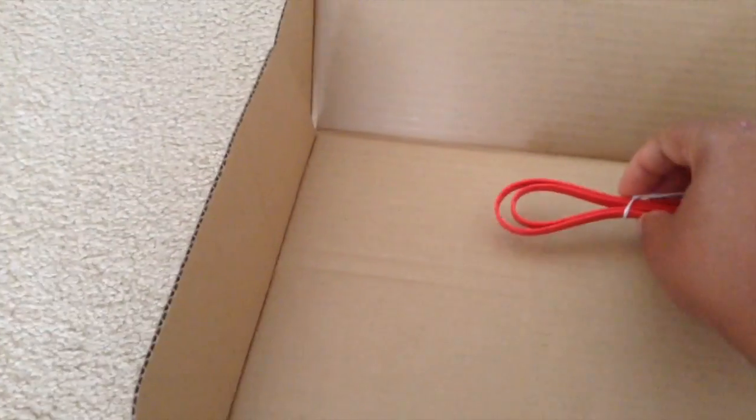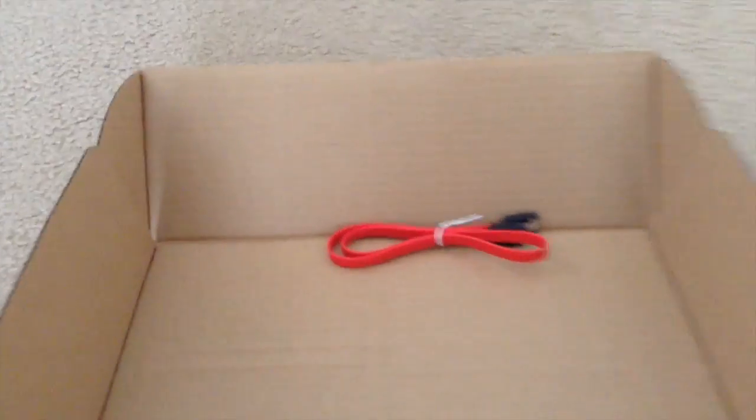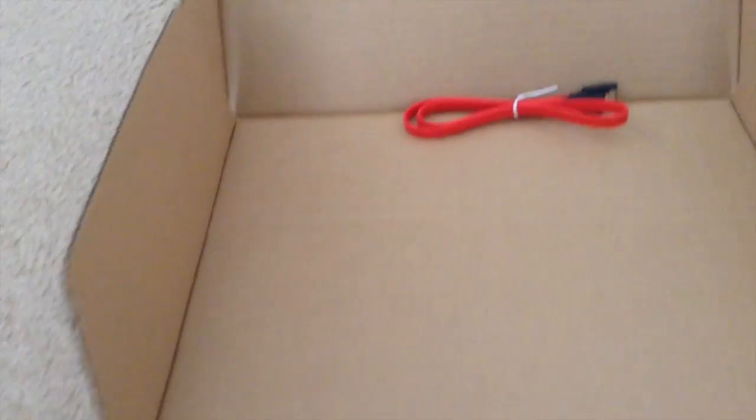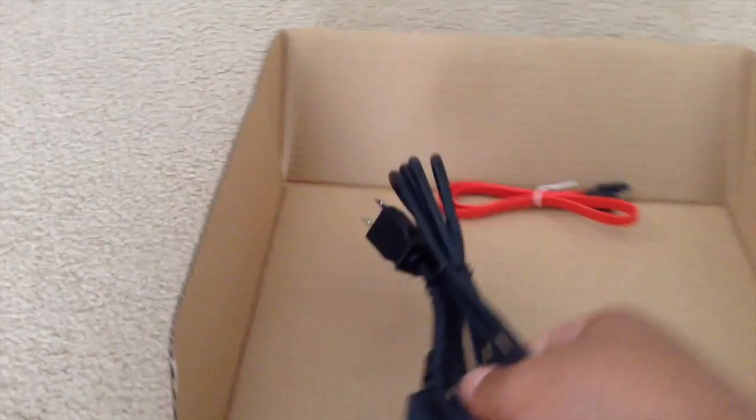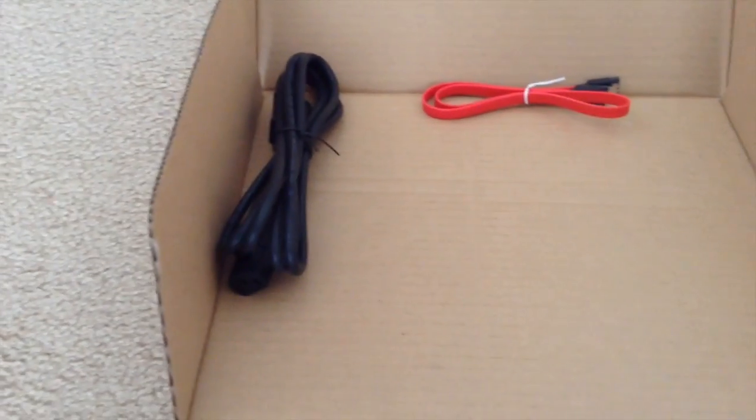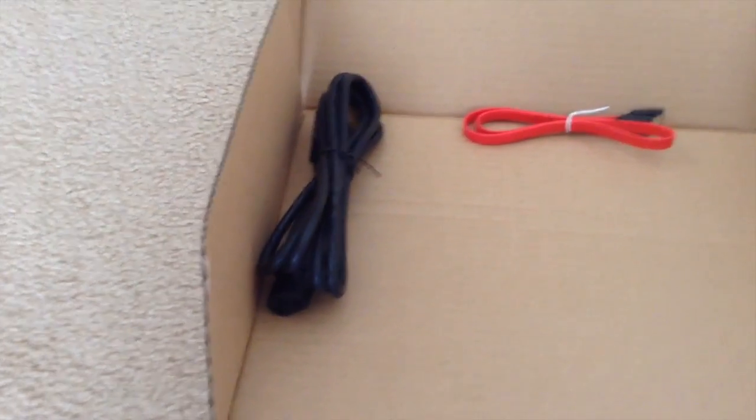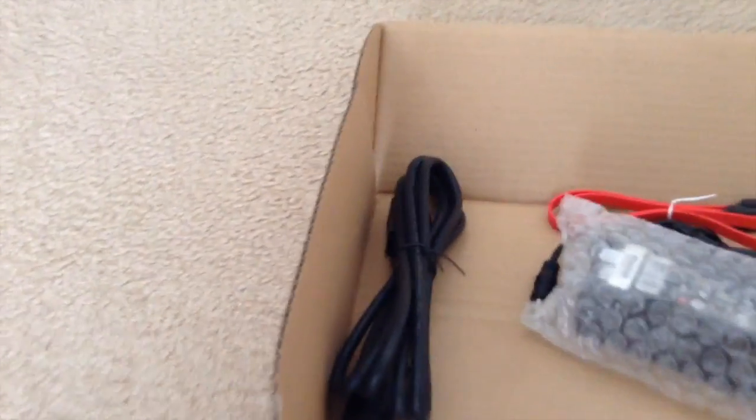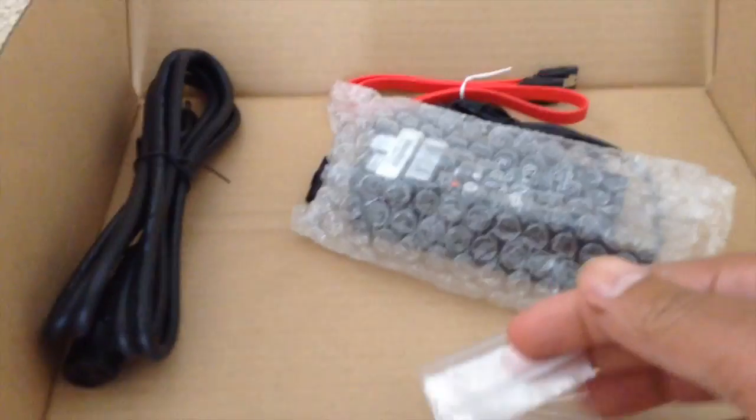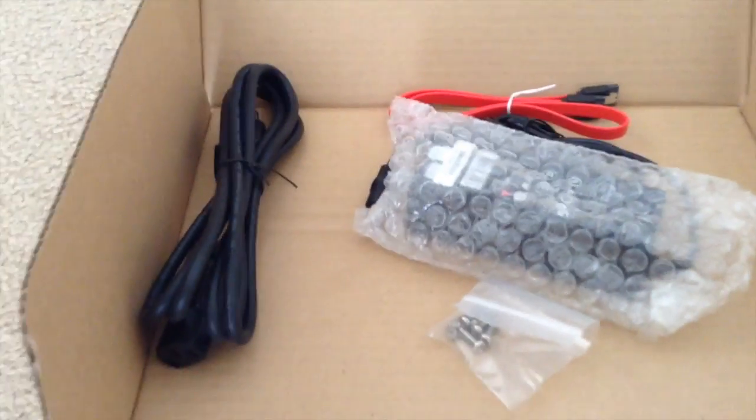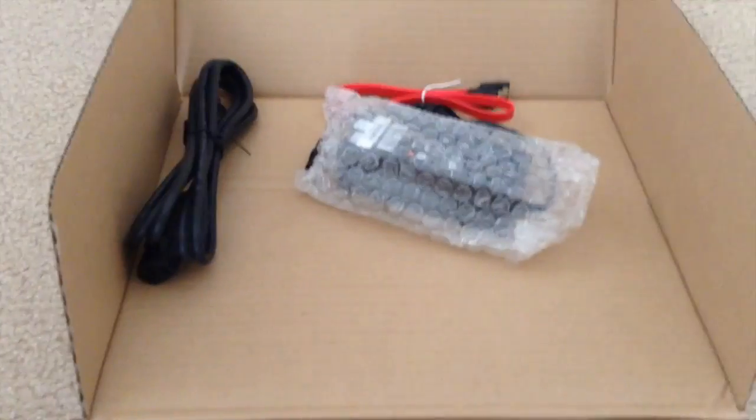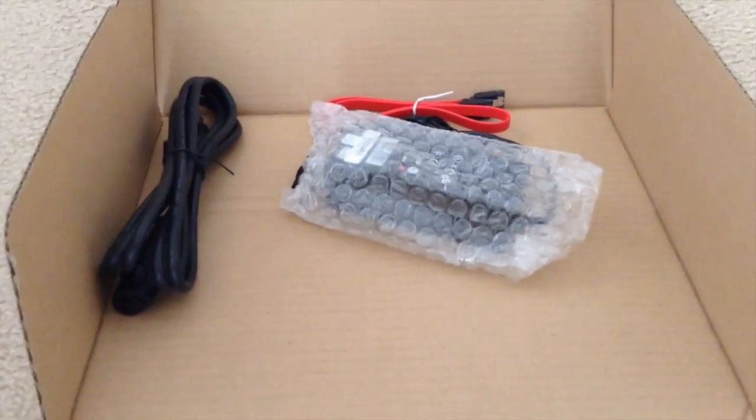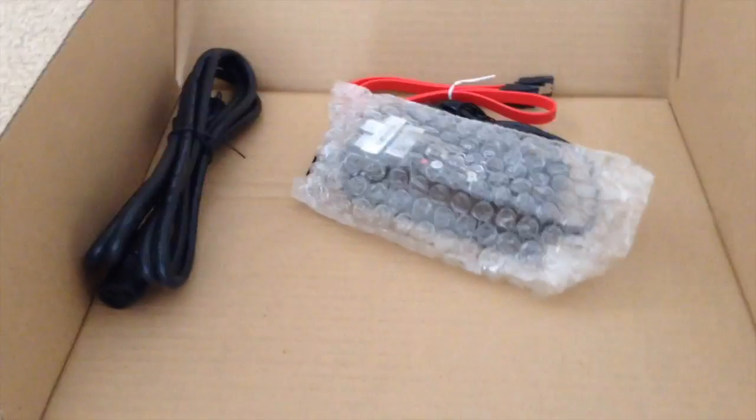Got the serial ATA cable, and the power cord, and the power brick, and the hardware. Those screws are for hard disk and the VESA mount.